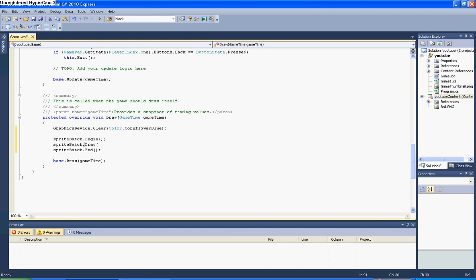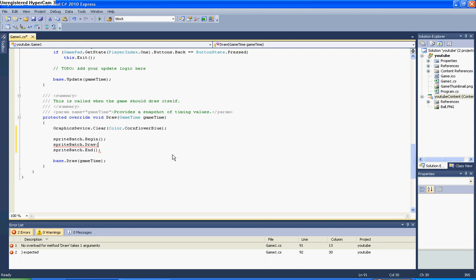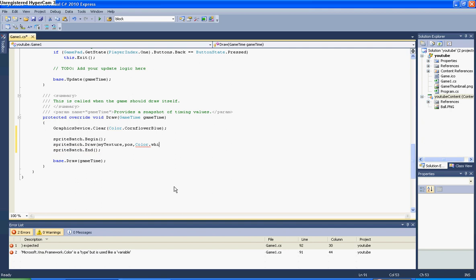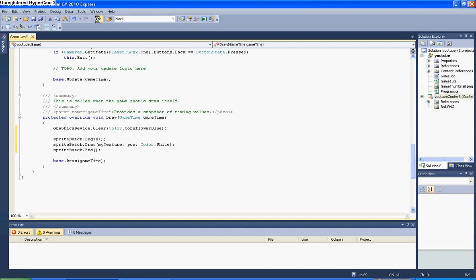So spriteBatch.Draw, and now you need your bracket. It says you need your texture texture2d which is your ball or image, and it says you need your rectangular distance, but that's the wrong one. That's the one you want, it's the second void texture2d: your image and your Vector2, that's your positioning on your screen, and then your color, like your shading. So you put in myTexture, comma, and then you put pos because that's your position, and then color. I'm going to put it white so it gives it a white shading, and then semicolon. And then just run it.